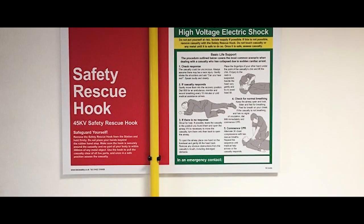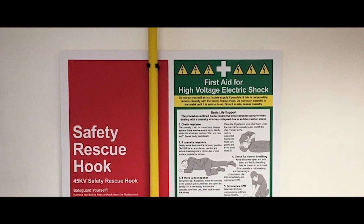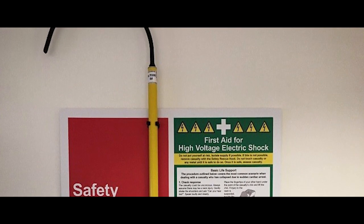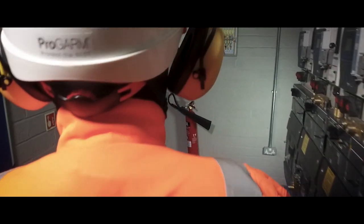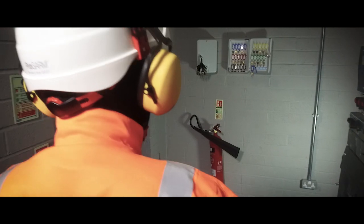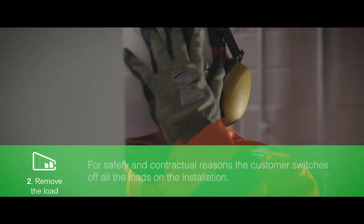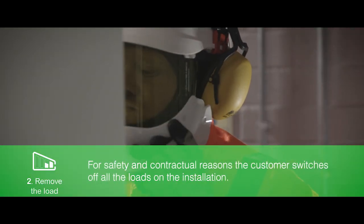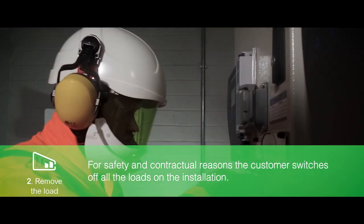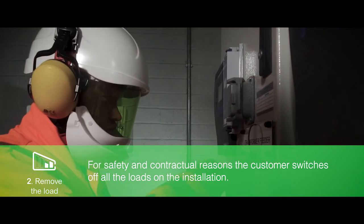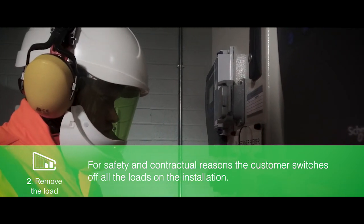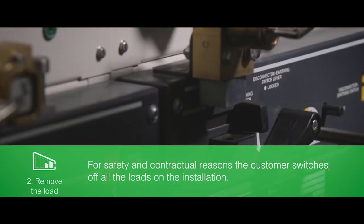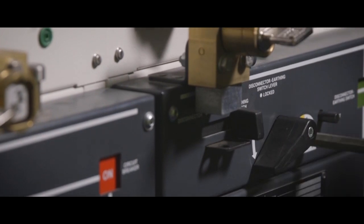A rescue hook is available if the emergency isolation device is outside the room. For safety and contractual reasons, the customer switches off all the loads on the installation. Not all isolation devices are load break switches and hence the load must be removed first.